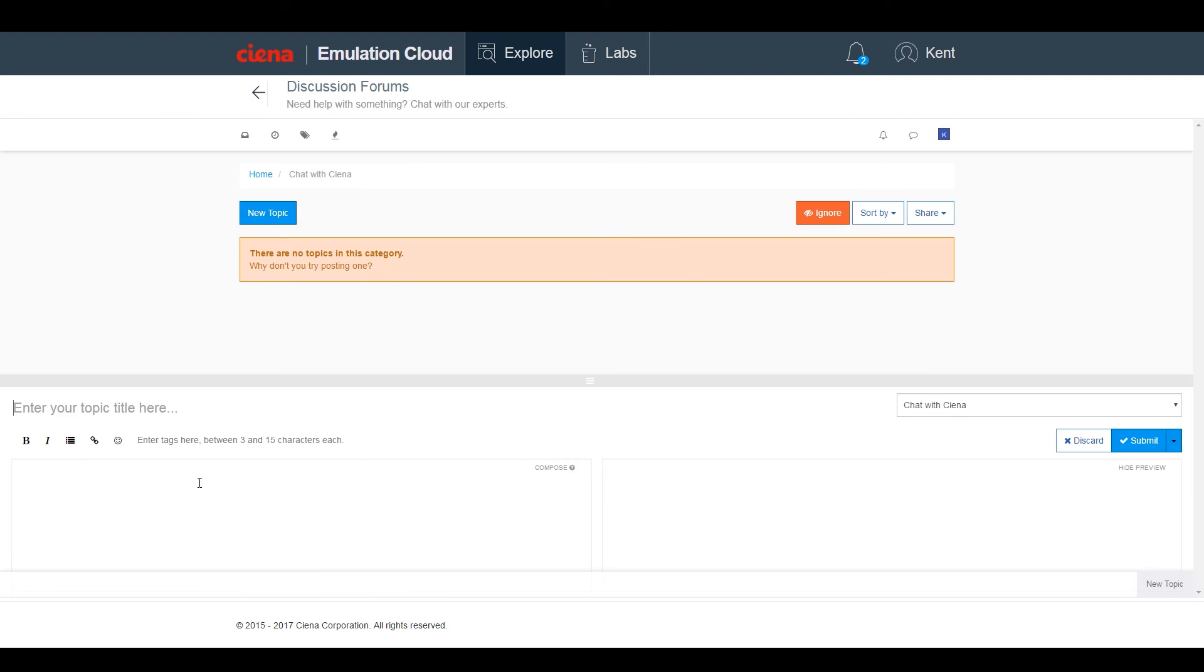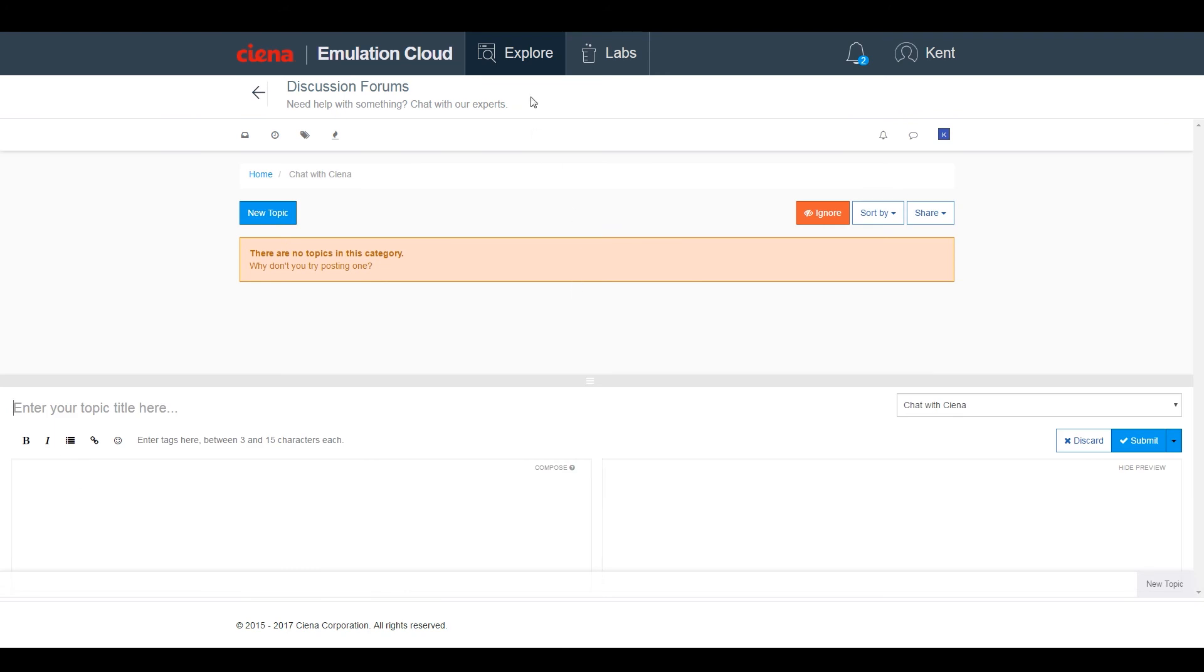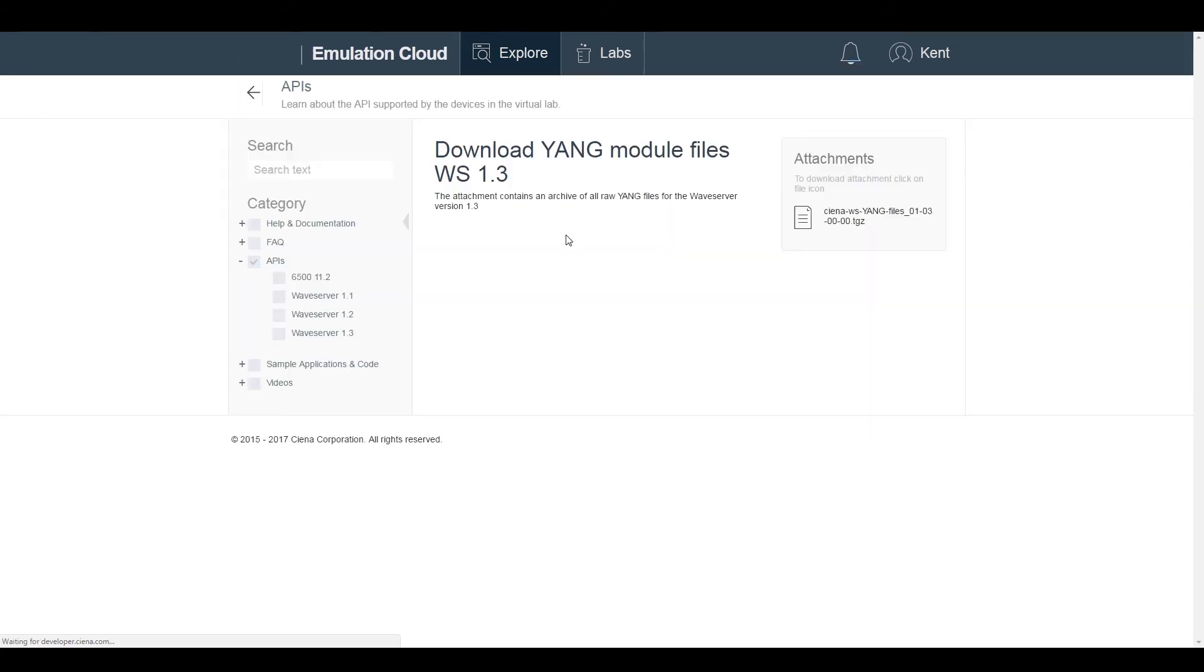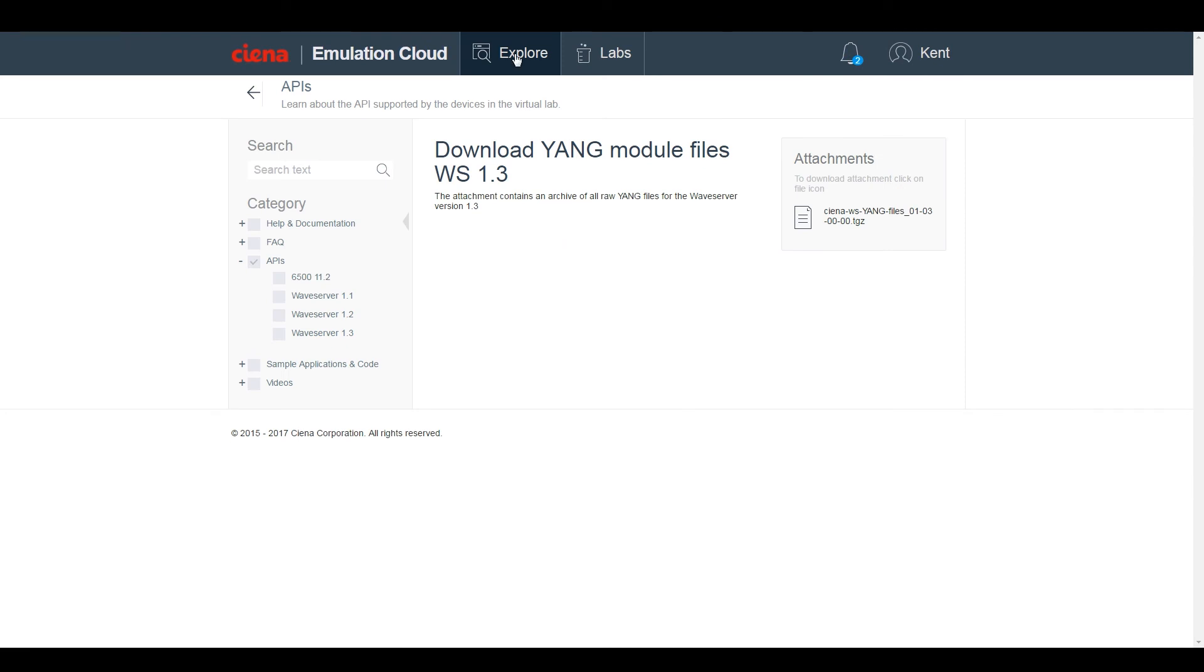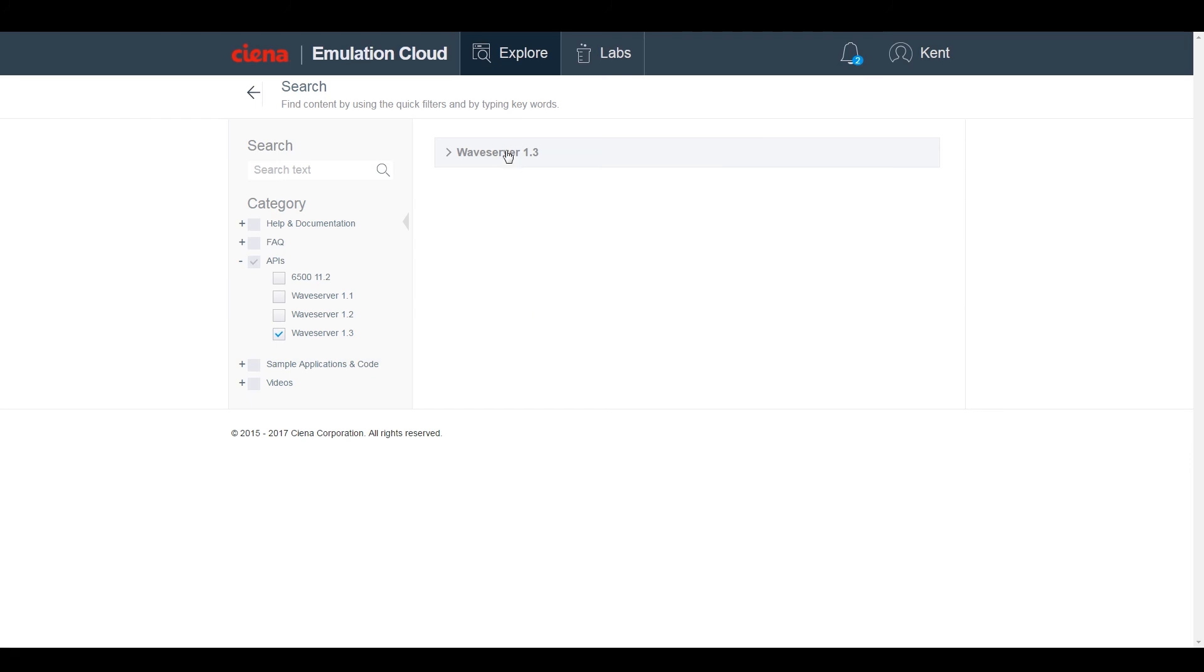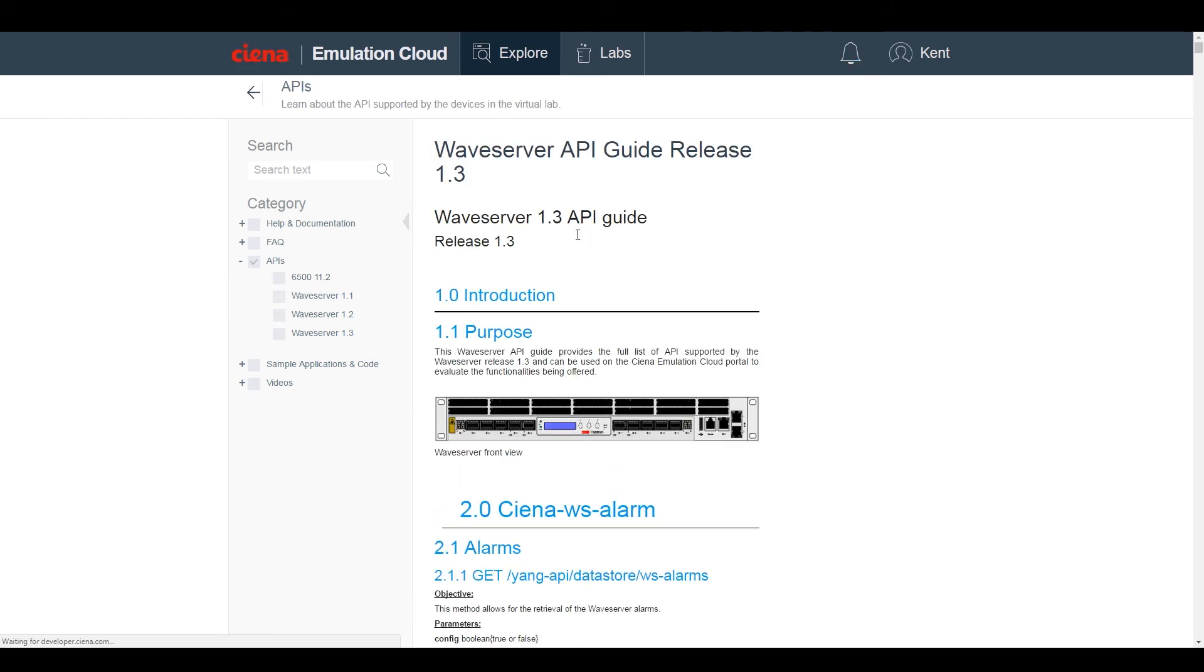Emulation Cloud can be used as a learning tool. It provides immediate access to online documentation for Ciena's open APIs. It provides links to download Yang models for Waveserver and 6500, and there are links to access the API guides, such as the Waveserver release 1.3 API guide, which can be viewed or downloaded in PDF format.